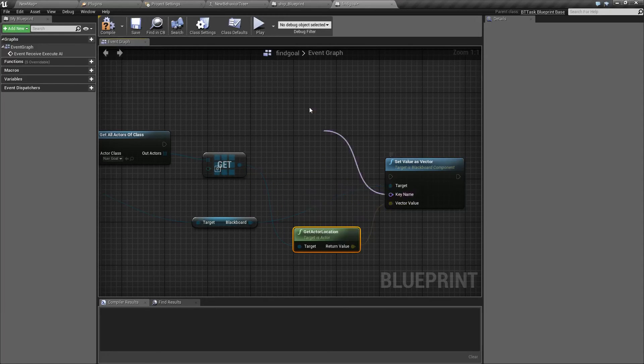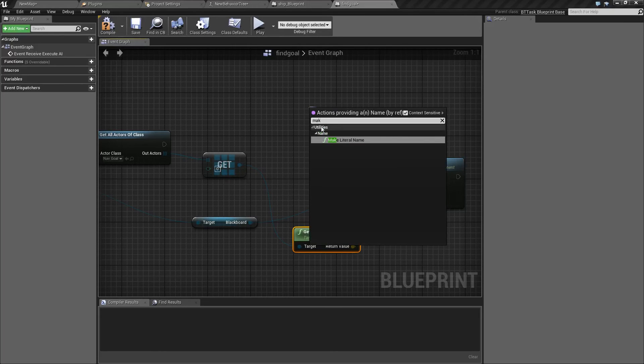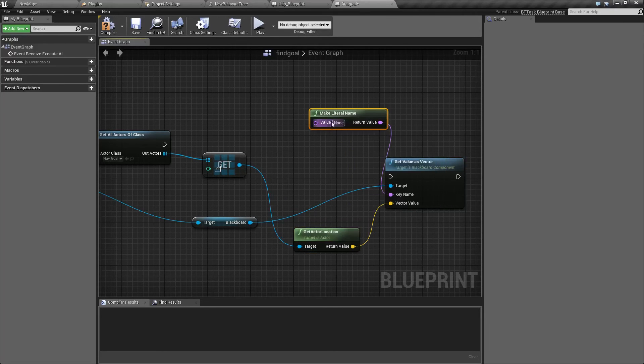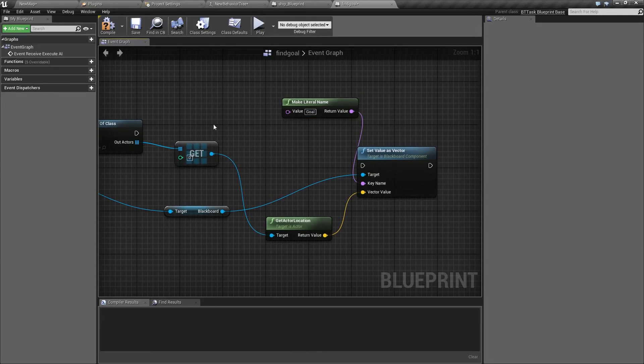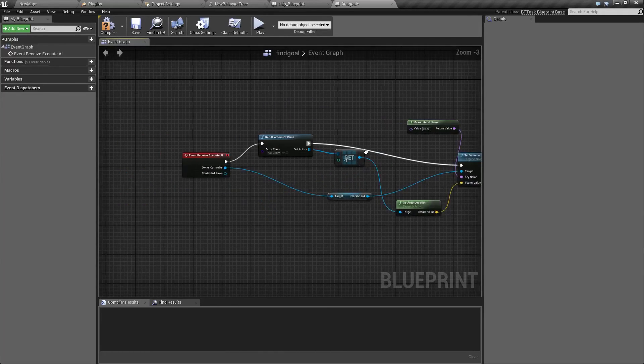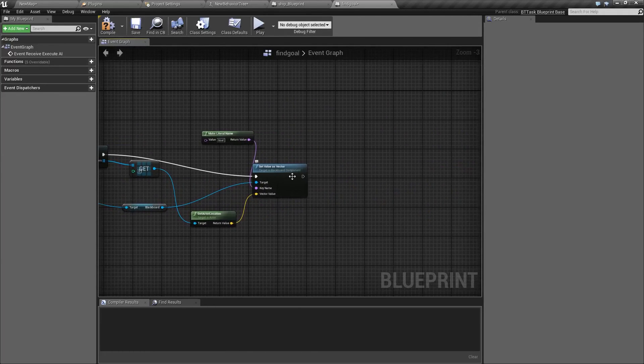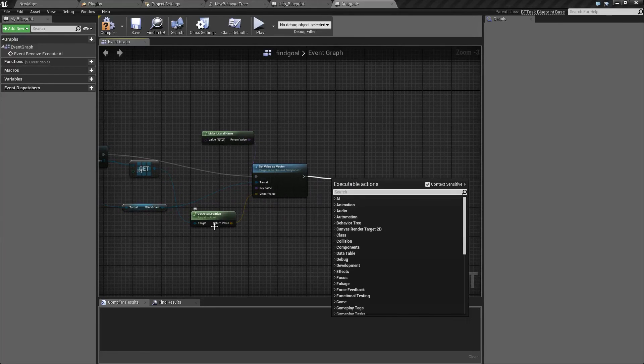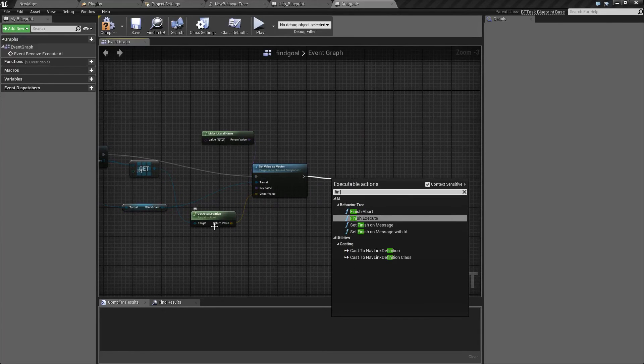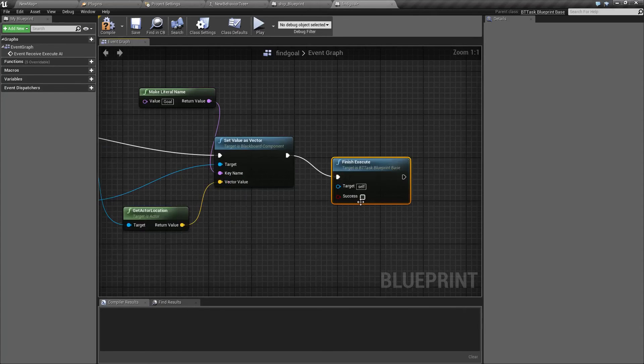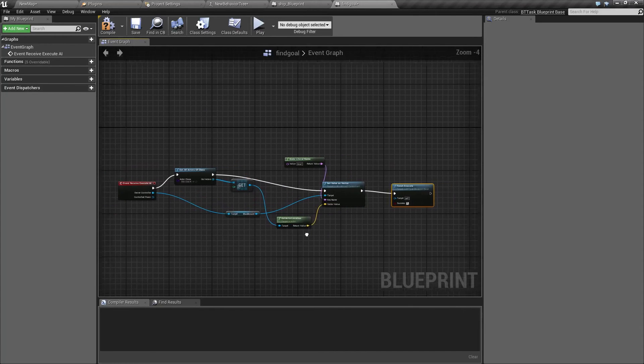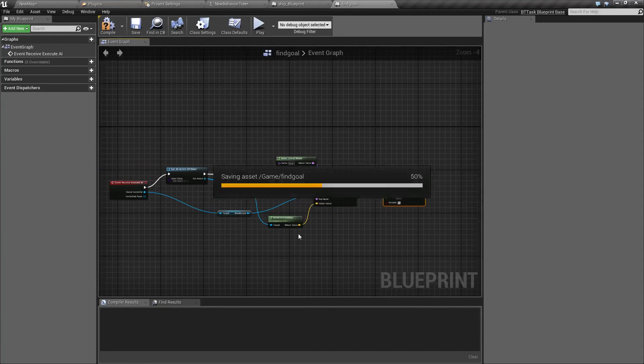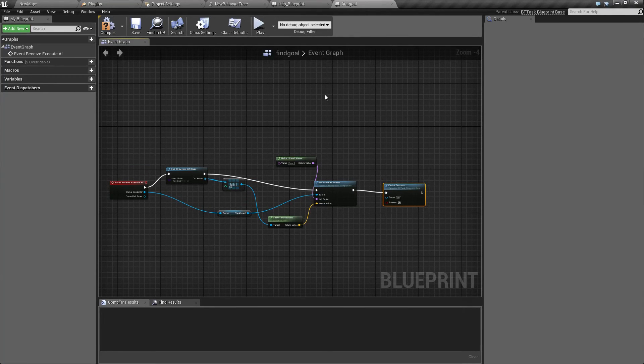This actual location will go here to key name goal. That's all. Once this is done we are going to finish execute, so this function is done and the sequence will move on to our next node which is fly to.